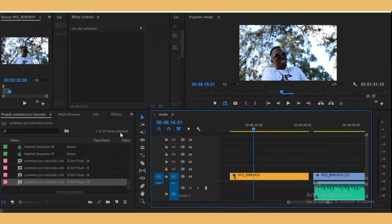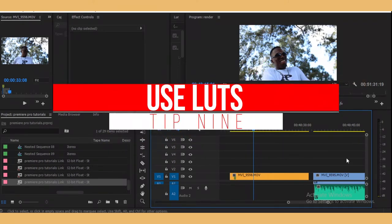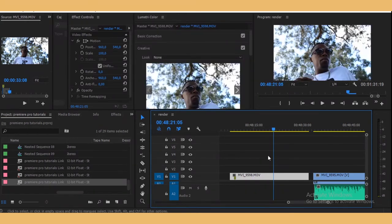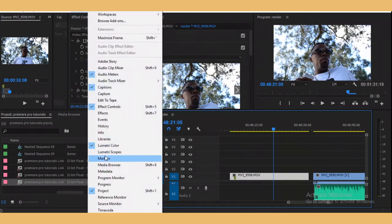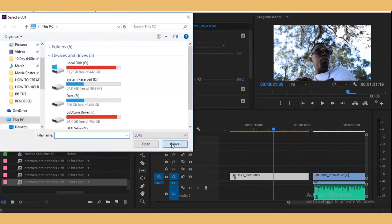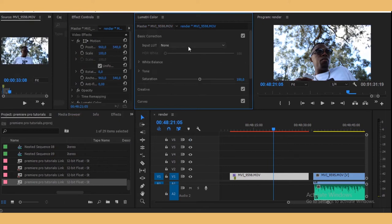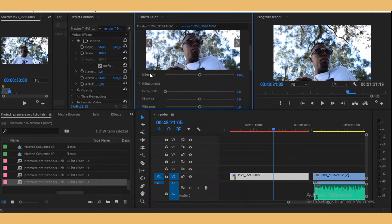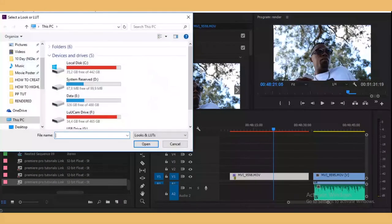Number nine is LUTs. Let's say you don't have time to color grade or you can't color grade — you can use LUTs. LUTs are color grades already prepared for you. Go to your Lumetri tab — if you don't see it, go to Window and select Lumetri Color. Don't apply your LUTs in Basic Corrections because you won't have an intensity slider. Go to the Creative tab instead, where you have the intensity button, and then browse for the LUT you want to use.